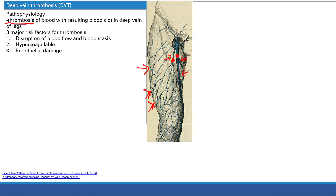There are three major risk factors for thrombosis in general. Number one is disruption of blood flow and blood stasis - if blood isn't moving, it's more likely to stick together and form a clot. For example, if you just had surgery and you're immobilized, or if you're sitting on an airplane from Hong Kong to New York for 15 hours, your muscles aren't helping blood flow back to the heart, so you're at risk.